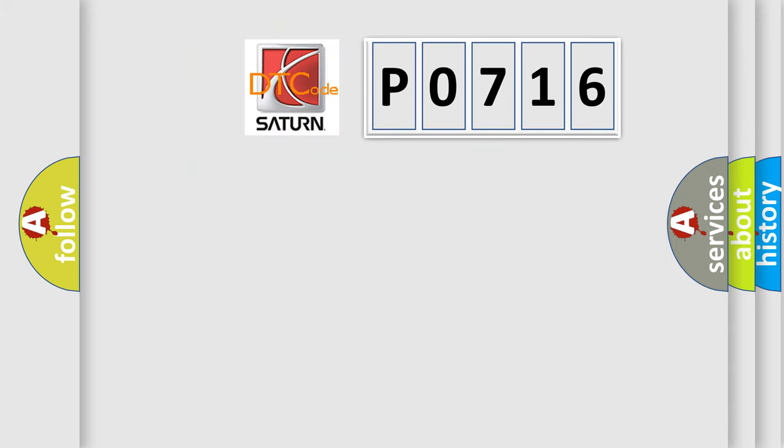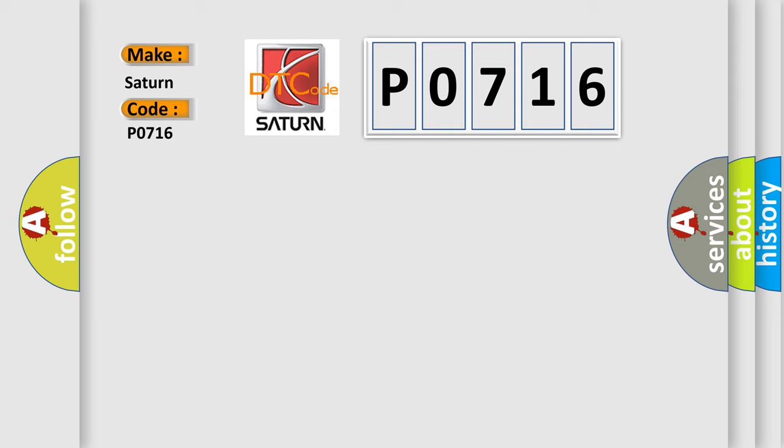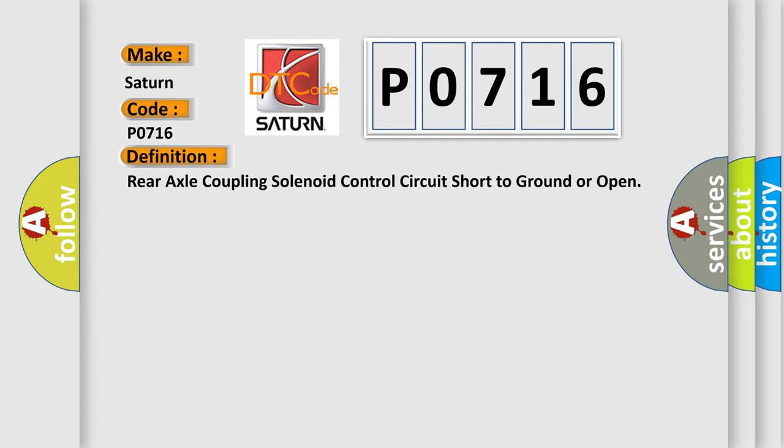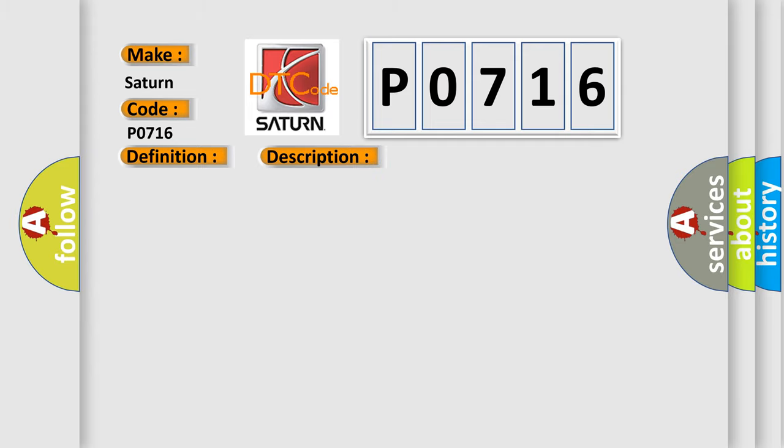So, what does the diagnostic trouble code P0716 interpret specifically for Saturn car manufacturers? The basic definition is: Rear axle coupling solenoid control circuit short to ground or open. And now this is a short description of this DTC code.